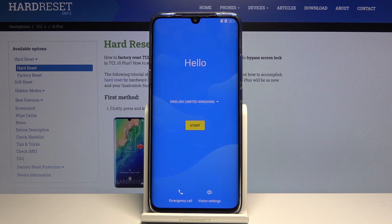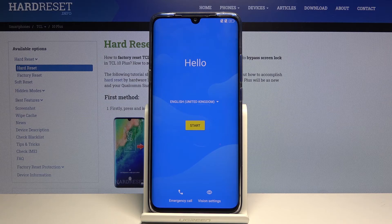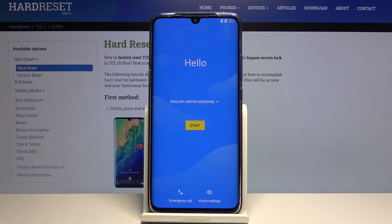And there we go — as you can see the process is finished and you can set up your device however you like. If you found this video helpful, don't forget to hit Like, Subscribe, and thanks for watching.